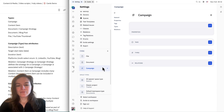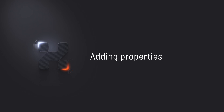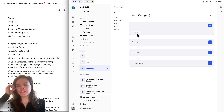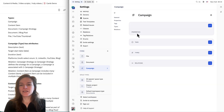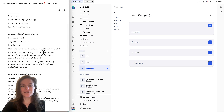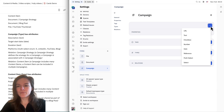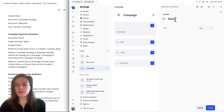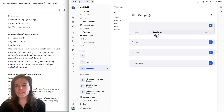Now you can see it's appeared here in types, and we're going to do this for all of the types that we need to create. The next thing I'm going to do is start adding properties to the type. Properties are just things that we want to know about campaigns and I have them listed here. First, I'm going to add a description for the campaign — I'll click text, call it description, and click create, and you can see it adds it here.